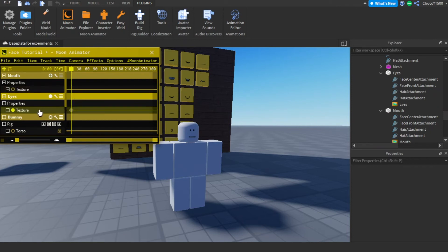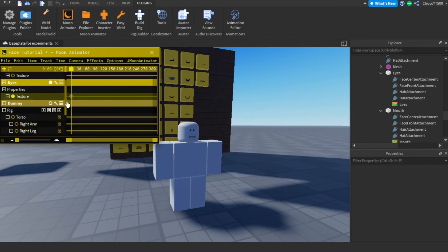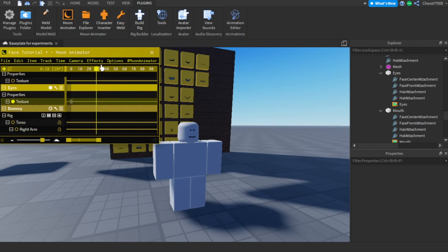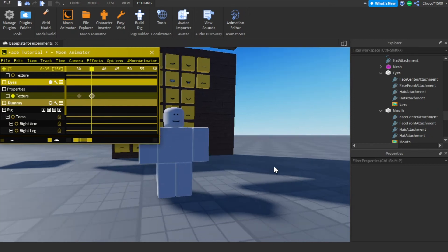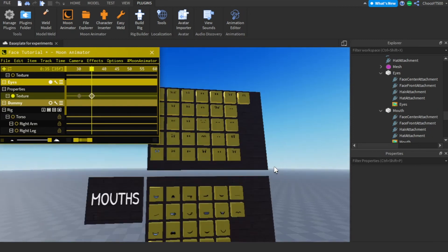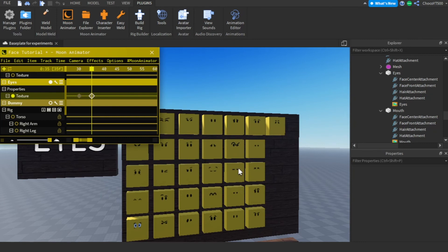Now I will animate a blink. Make your first keyframe at 0 by pressing the plus key, which is next to Backspace on your keyboard. Put your second keyframe anywhere you like — I will create one at 30. You need three keyframes to animate a blink: one at the start of the blink animation, one in which the eyes close, and one in which the eyes open again.